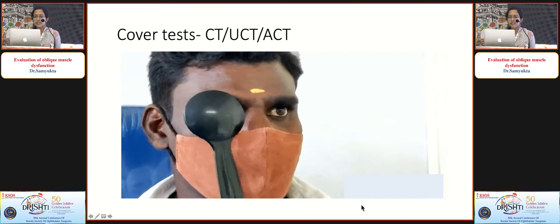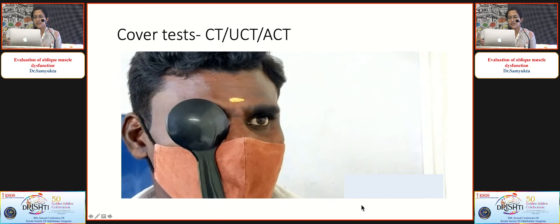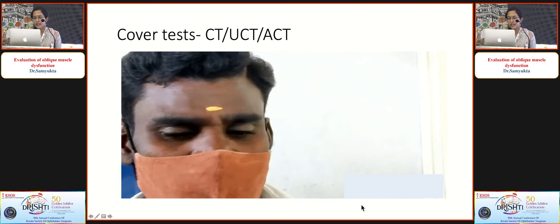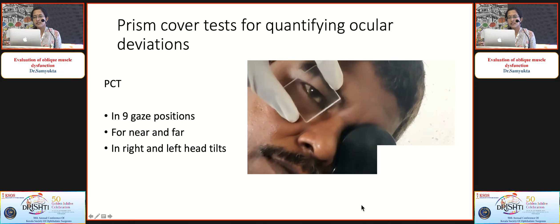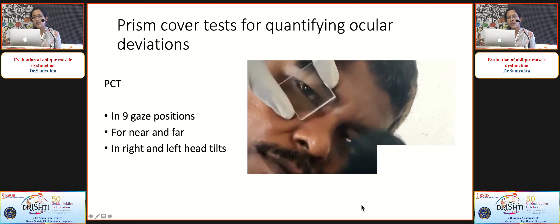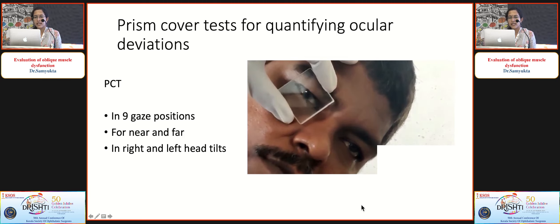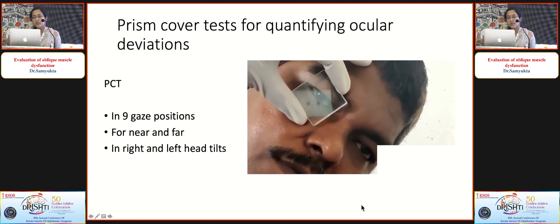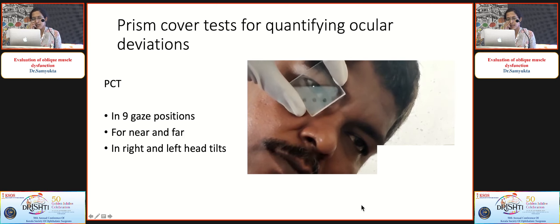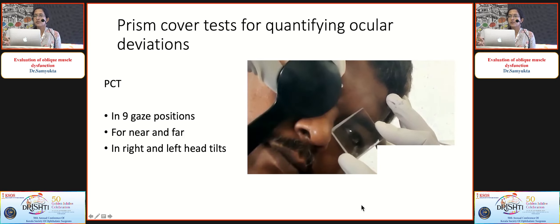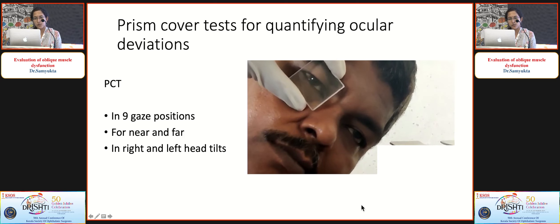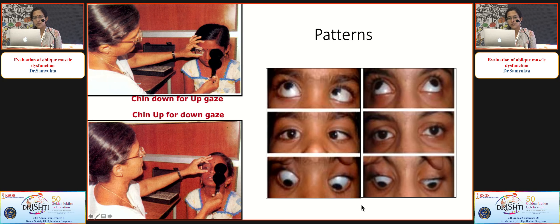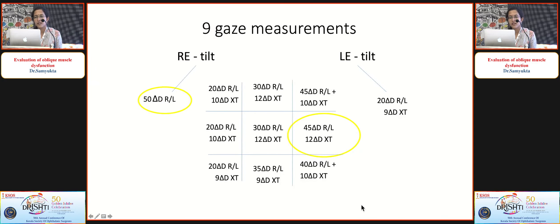Proceed with cover-uncover and alternate cover test to confirm alternating hypertrophia, then quantify the deviation with prism cover test. In suspected cyclo-vertical deviation, tests must be done in right and left head tilts after measuring in all nine gaze positions for near and far. In case of associated horizontal deviations, neutralize those first then neutralize the vertical deviations. Document pattern deviations and make a final nine-gaze measurement documentation.